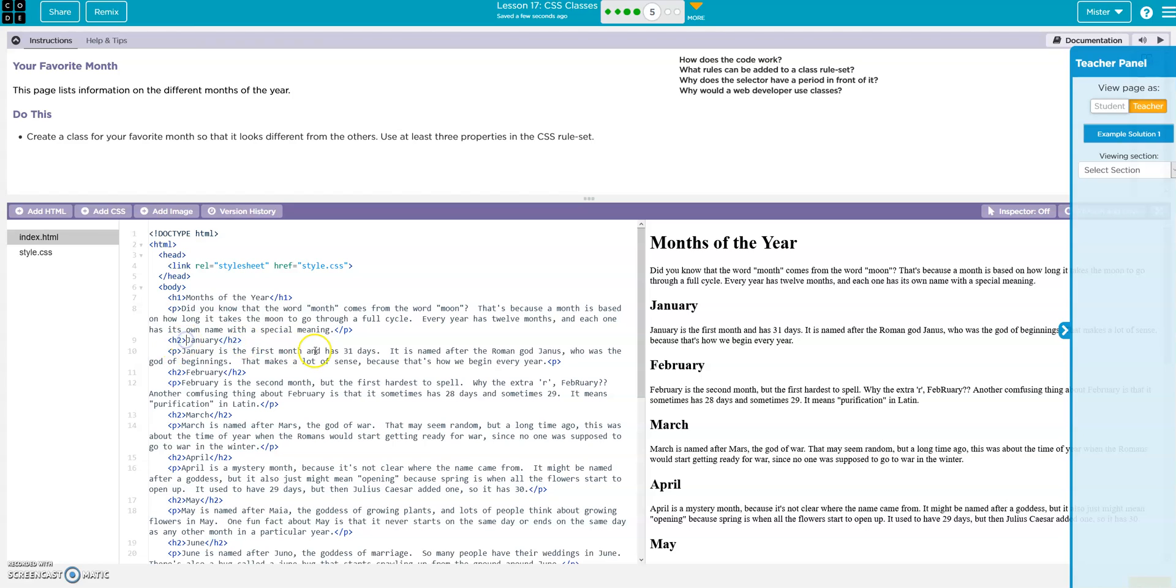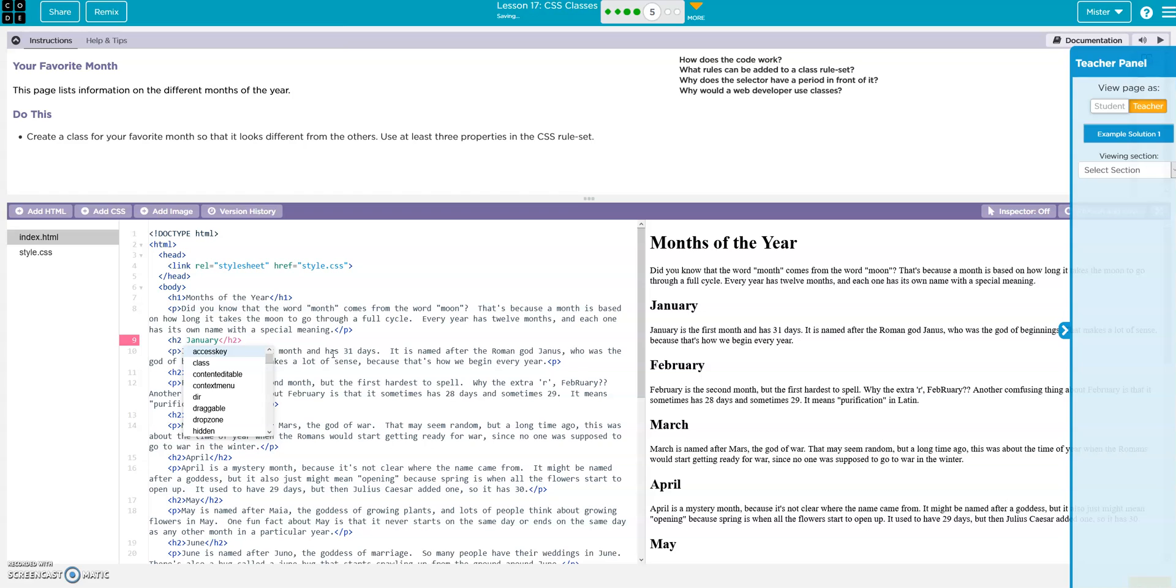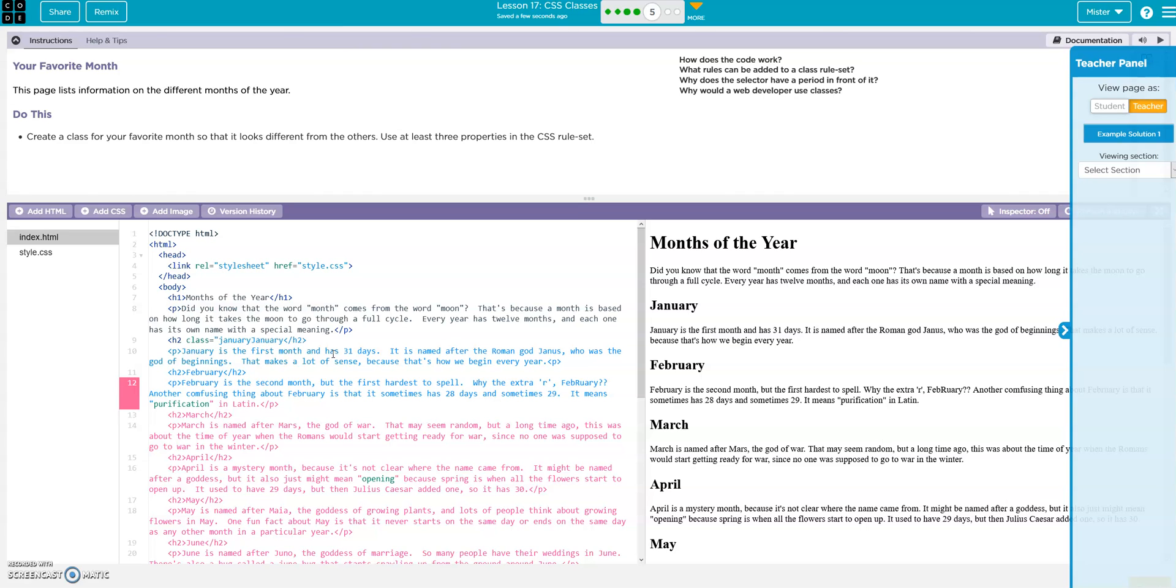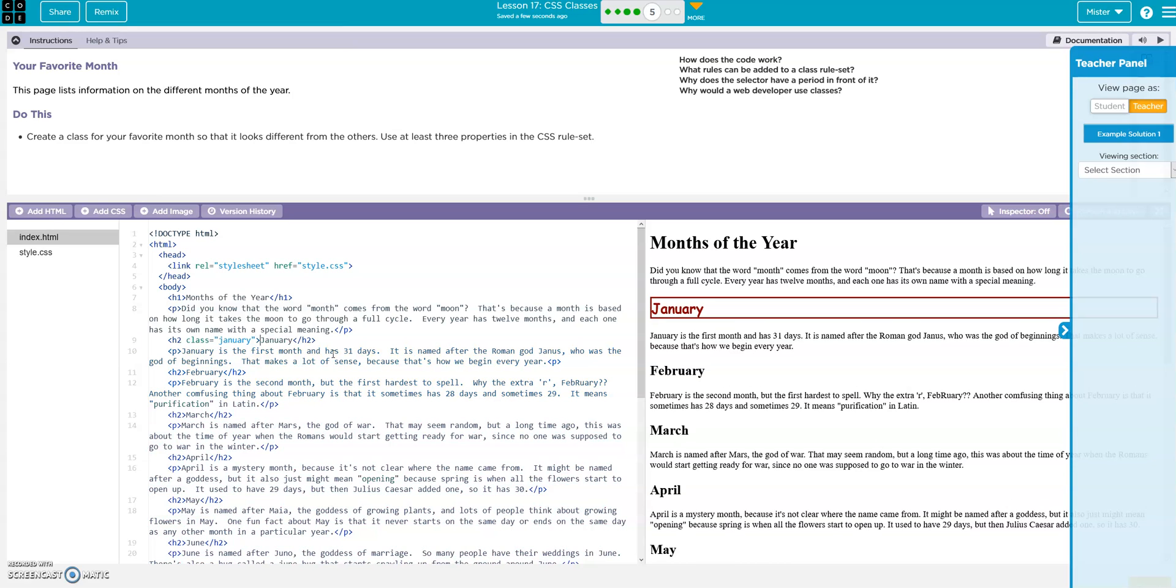So what we're going to do on this h2, take off that carat, hit a space and now we're going to add the class C L A S S equals, and then it was january right, so we have our quotation. January. And then we're going to go ahead and now put in the carat. And there it is right, so now what I did...